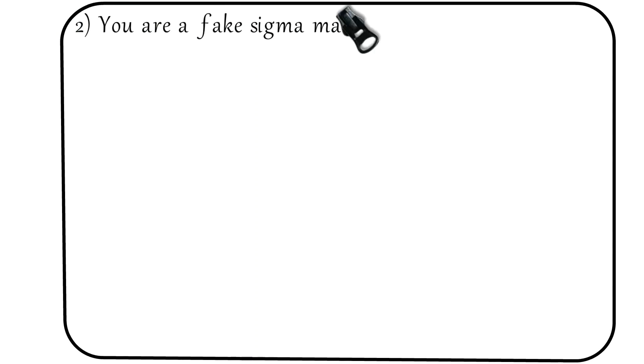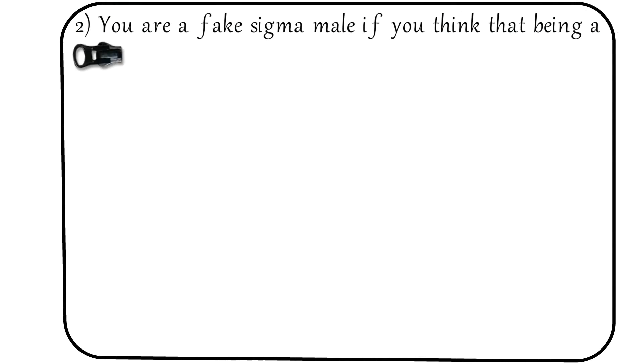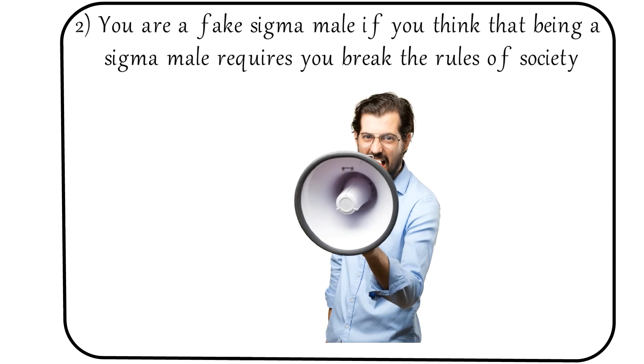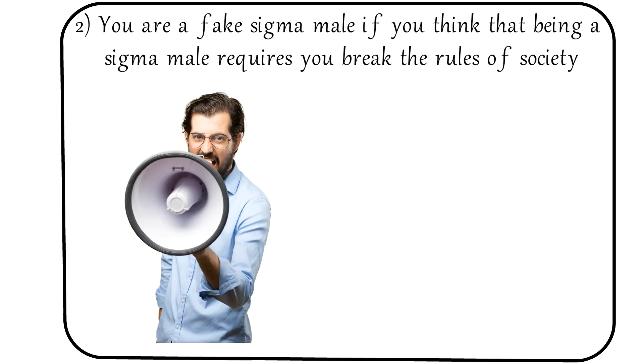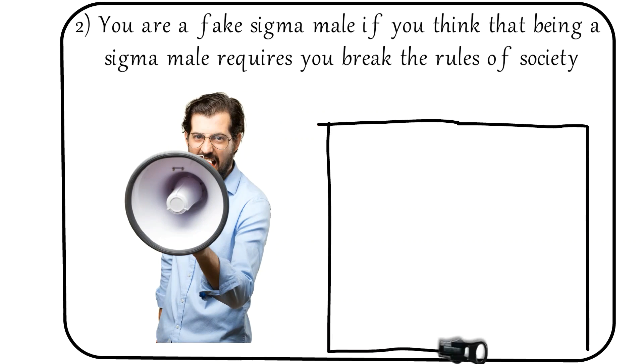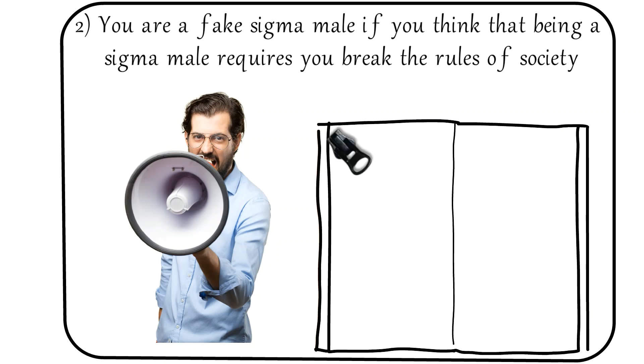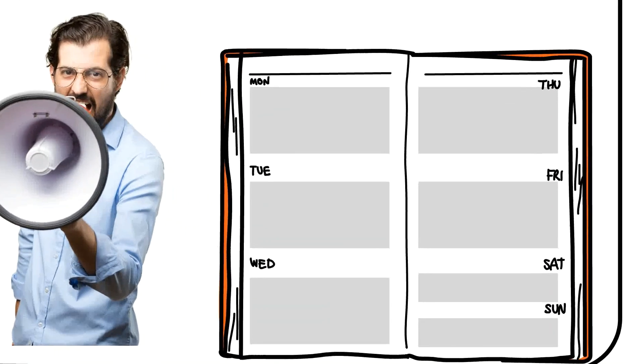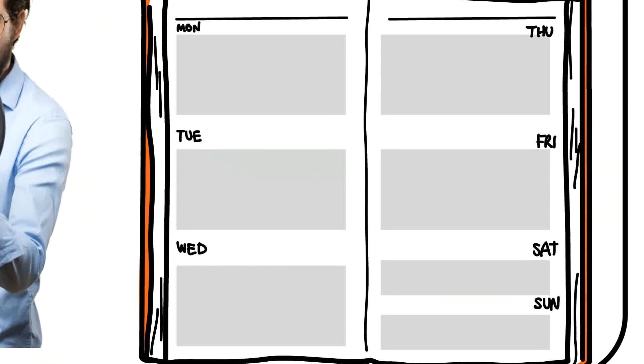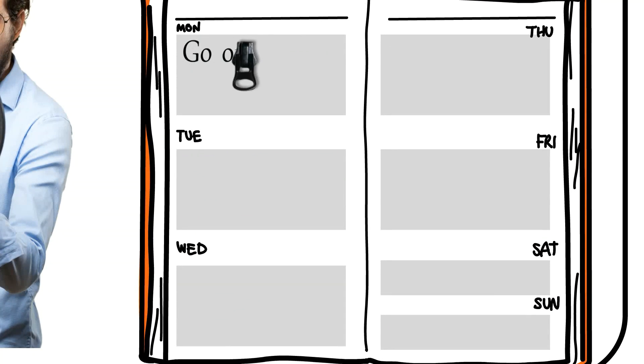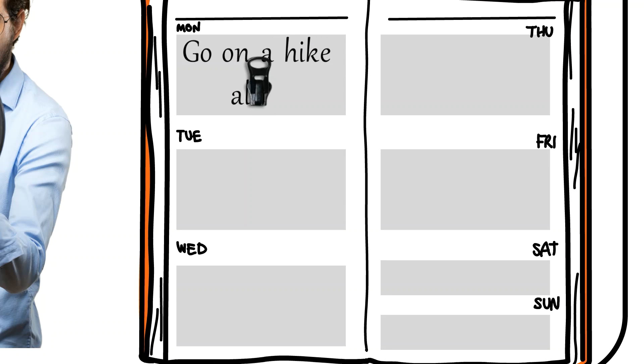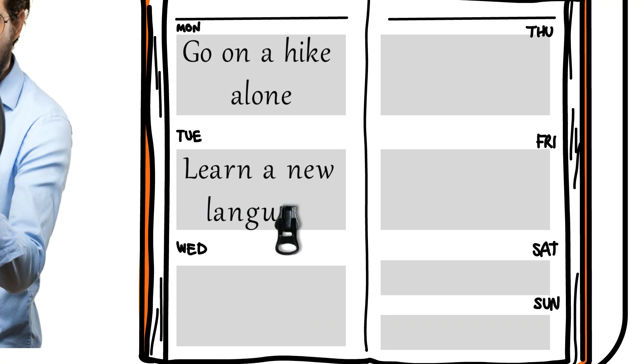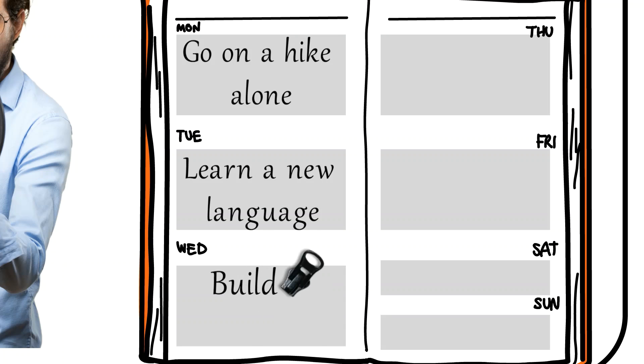Number 2: You are a fake sigma male if you think that being a sigma male requires you break the rules of society and be a rebel. It is true that sigma males will do what is on their own agenda and not follow the agenda of someone else, but this doesn't necessarily mean trying to tear down society. Sigmas understand that rules create balance and that although some rules need to be broken, having no rules would destroy society.